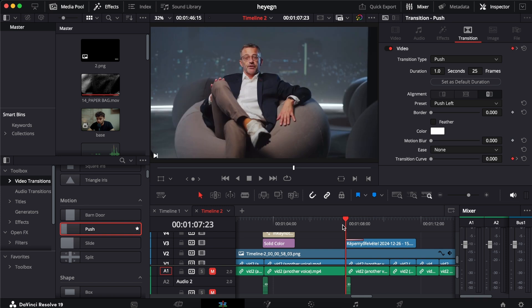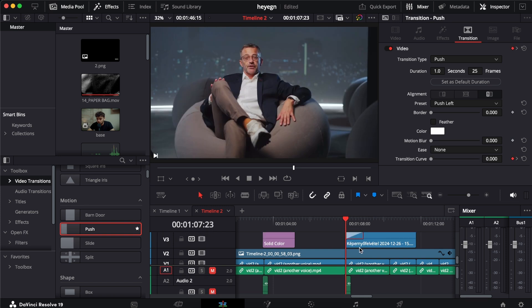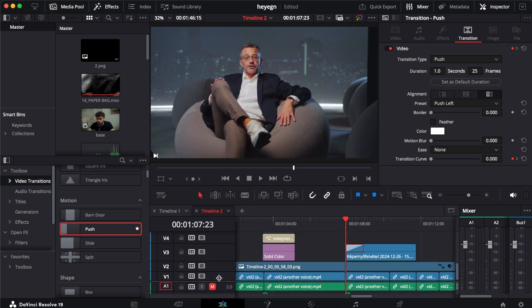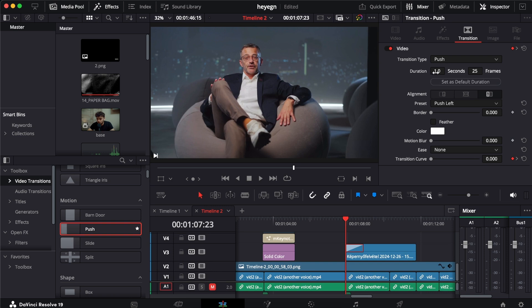As you see, when we applied it, there's a little grey box that appeared, and this shows that we have the transition on it. We can obviously change the duration of it. I like to keep it one second because it gives us a more smooth-looking transition.